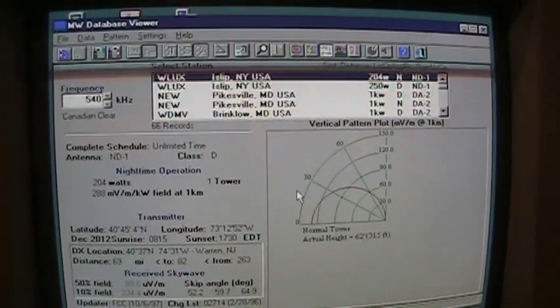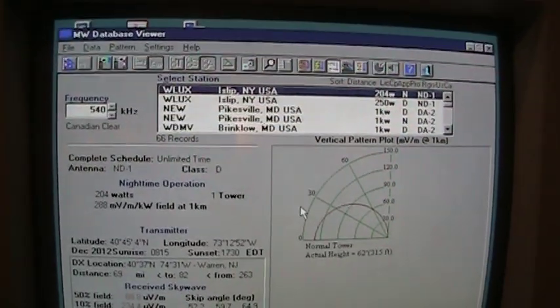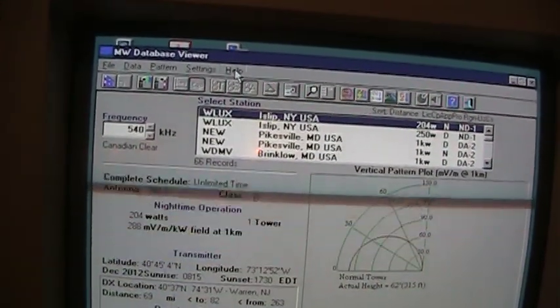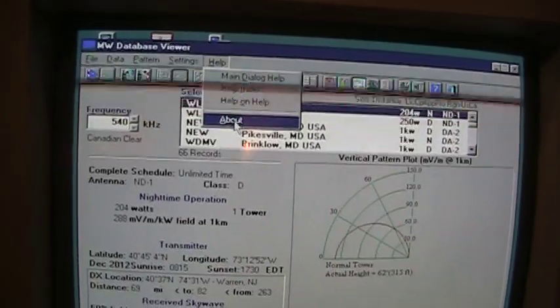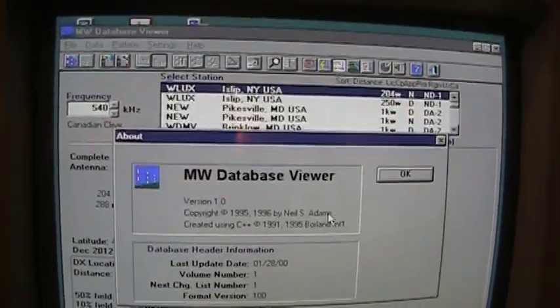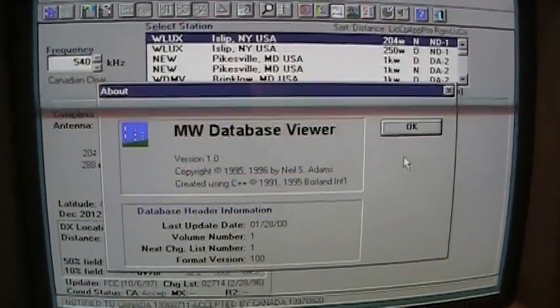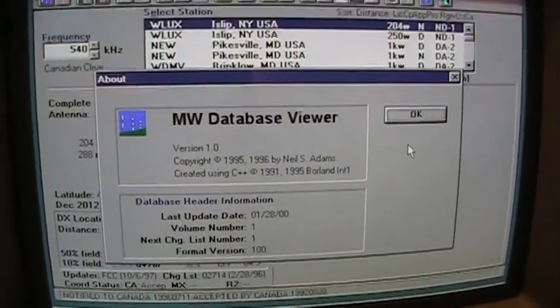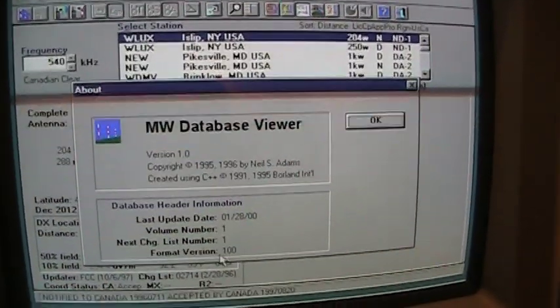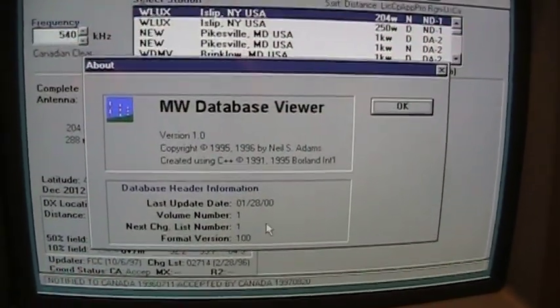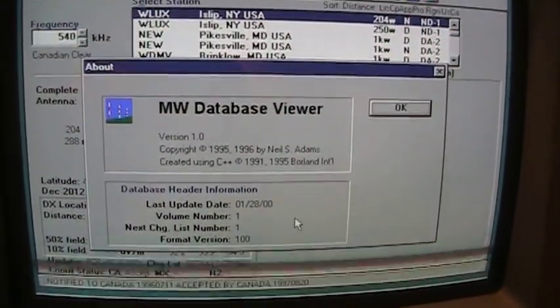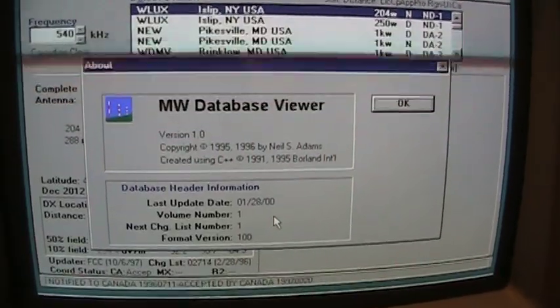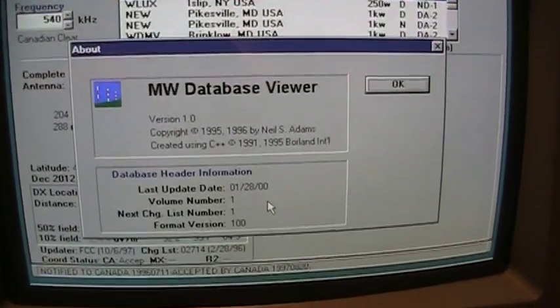There's one other program here that I used to really enjoy using. Is this medium wave database viewer? This is, well, this was the database of all the AM radio stations in the western hemisphere, last updated January 2000. So it's quite a bit outdated now.